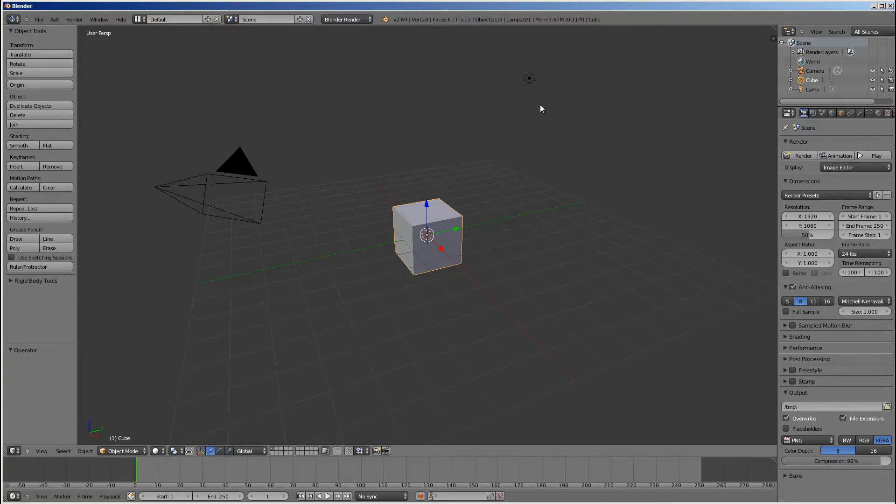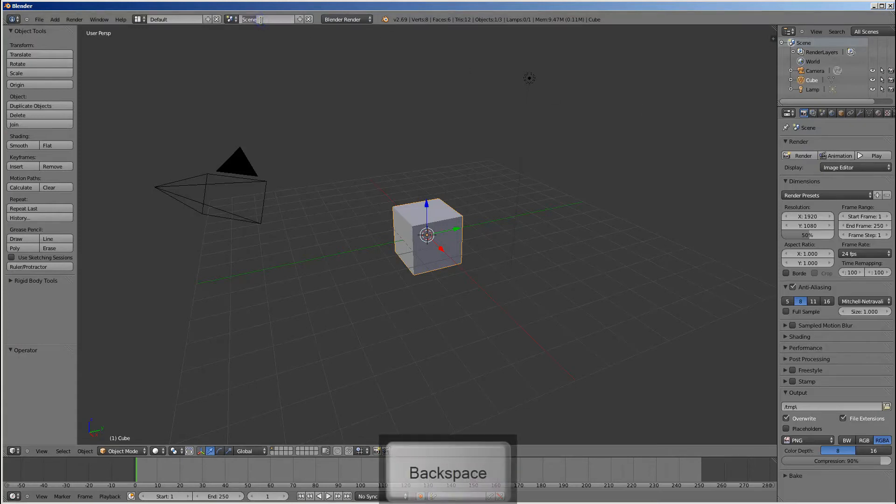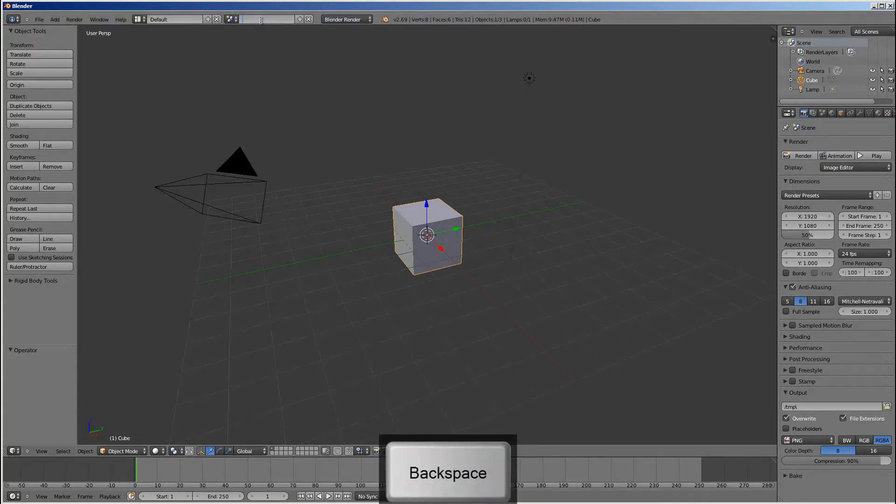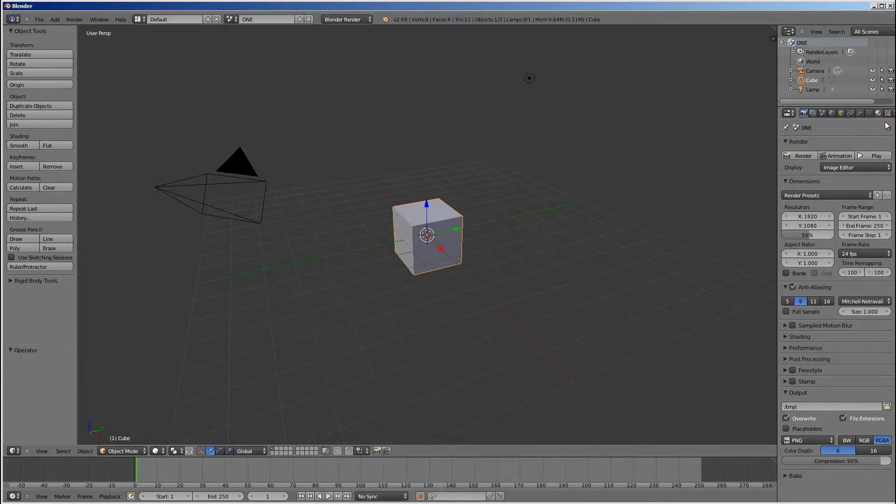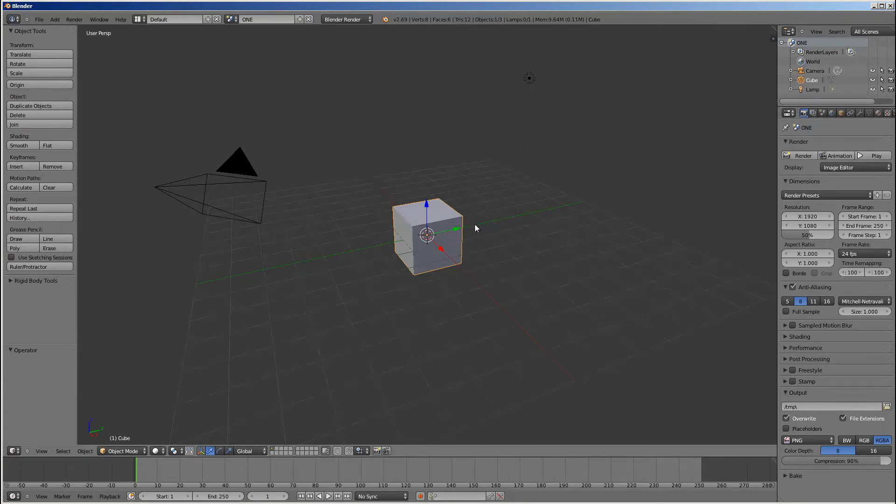So, I'm going to call this scene that we're in right now scene one. That's fine with me. And I'll just keep everything in it, because it's got a cube and some nice stuff.